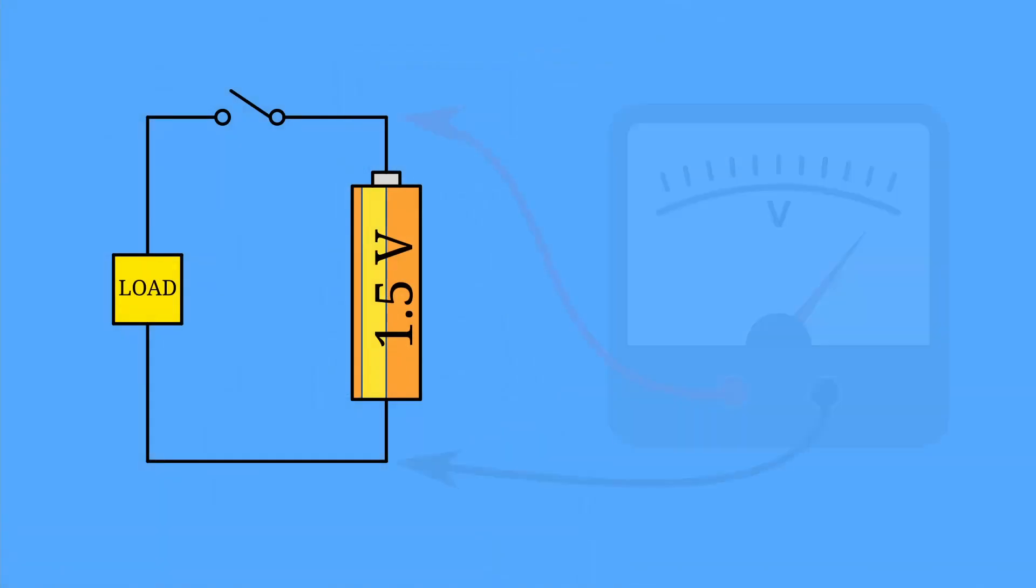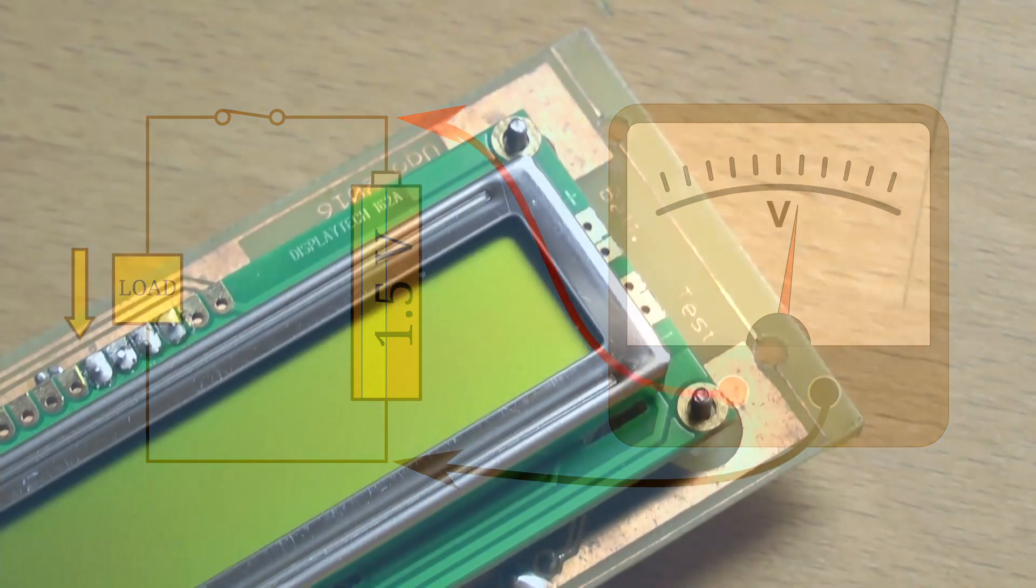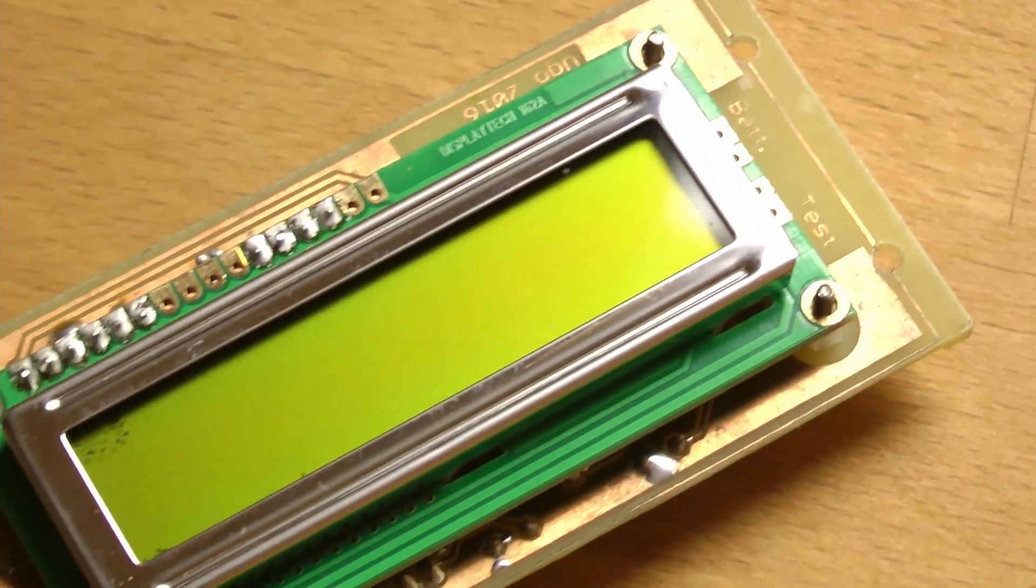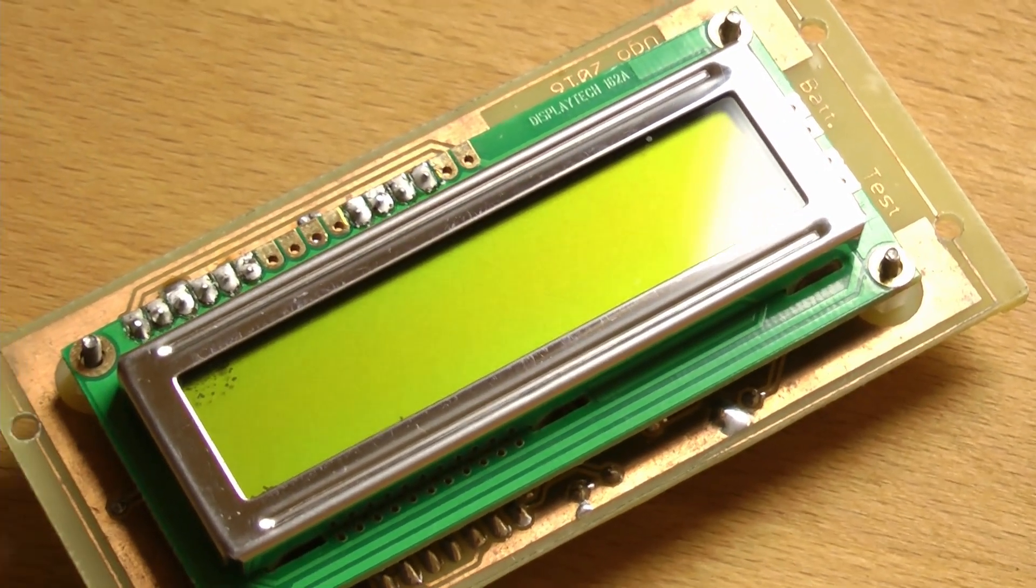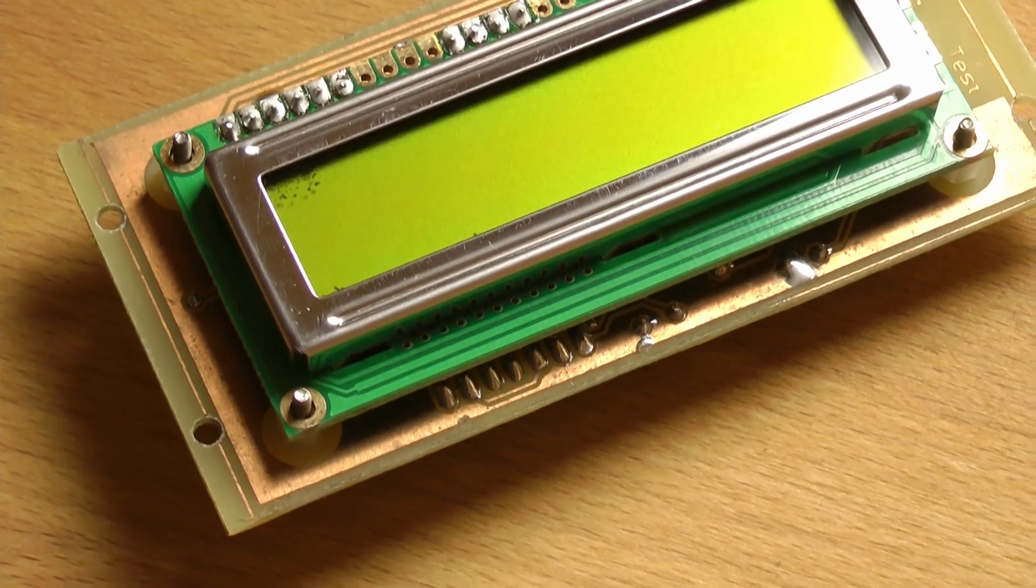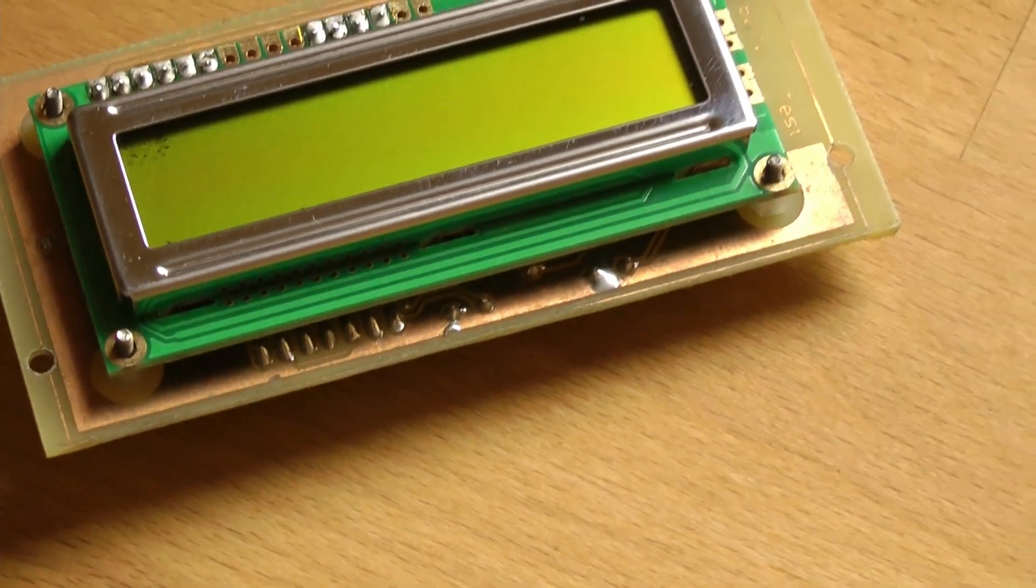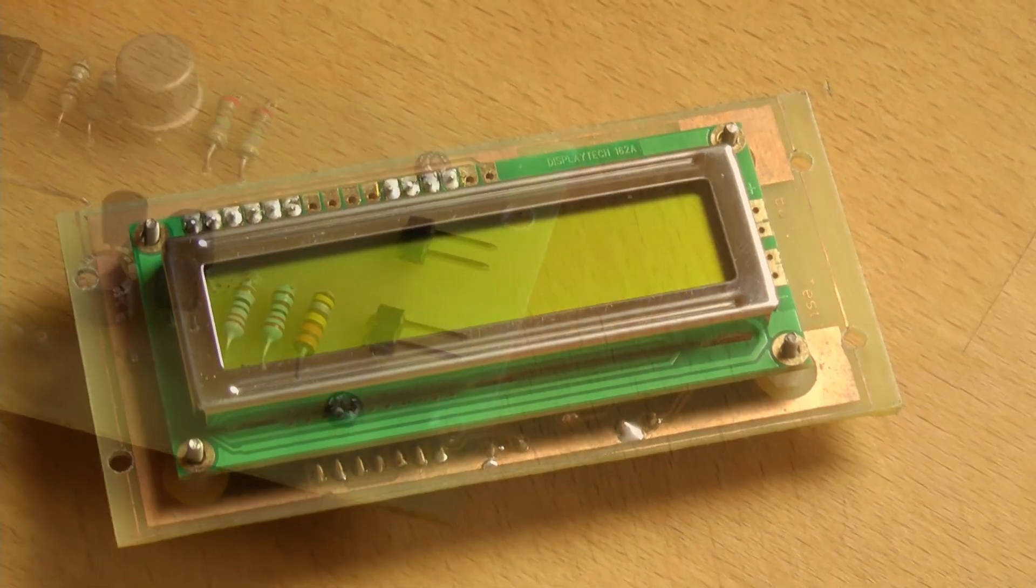For reliable readings, the voltage should be measured with the battery sourcing some current. Some years ago I built this tester to verify the charge status of the batteries and decide if they are still usable or ready for recycling.